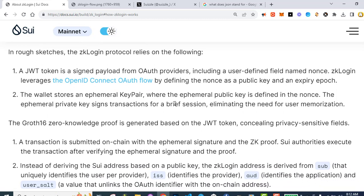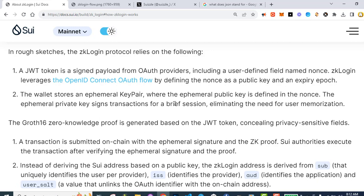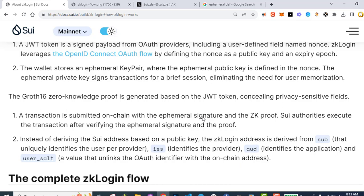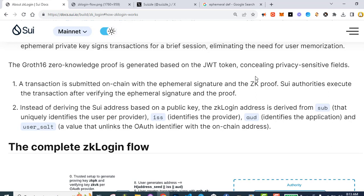Number two: the wallet stores an ephemeral key pair where the ephemeral public key is defined in the nonce. The ephemeral key signs transactions for a brief session, eliminating the need for user memorization. The GROTH16 zero-knowledge proof is generated based on the JWT token, concealing privacy-sensitive fields. A transaction is submitted on-chain with the ephemeral signature and the ZK proof. SUI authorities execute the transaction after verifying the ephemeral signature and the proof.